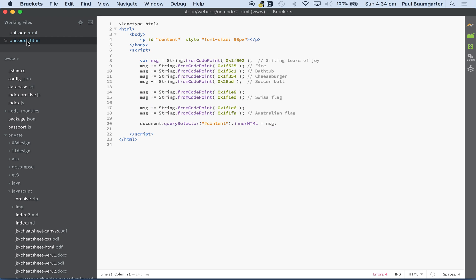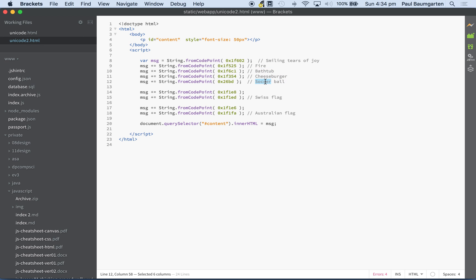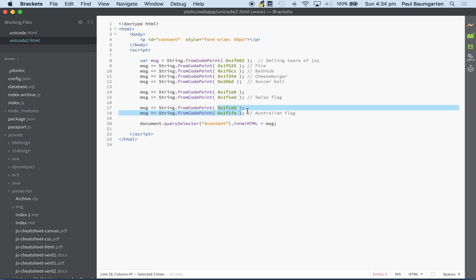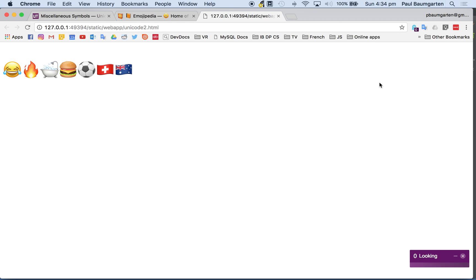Here's some emoji codes. Here's the smiling tears of joy. Here's the code for fire, for a cheeseburger, for a soccer ball. The Swiss flag is basically two codes combined together. The Australian flag is two codes combined together. If I open this up, we'll get all those symbols. Tears of joy, fire, bathtub, cheeseburger, soccer ball, Swiss flag, Australian flag.